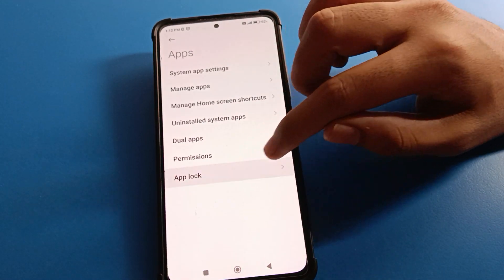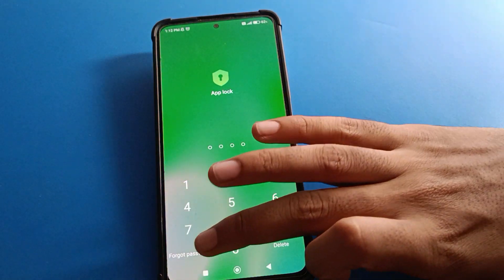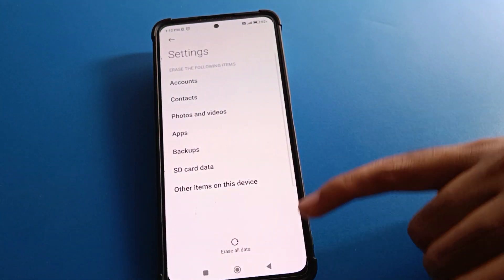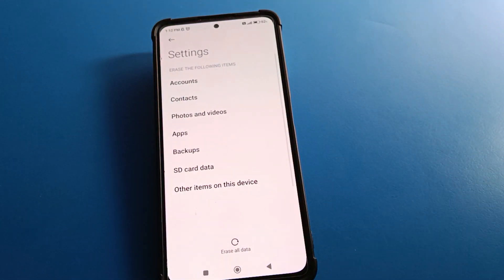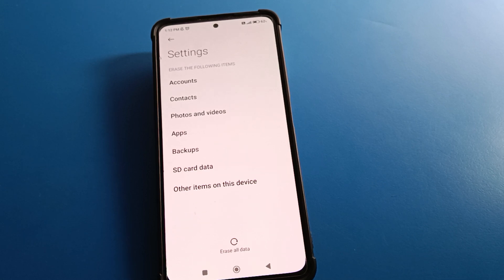If you don't want to use dual app and want to erase all data and factory reset, click Forget Password, confirm erasing all data, and you can forget your app lock password. Bye friends, thanks for watching — I hope you understood how to forget app lock password on Redmi mobile.